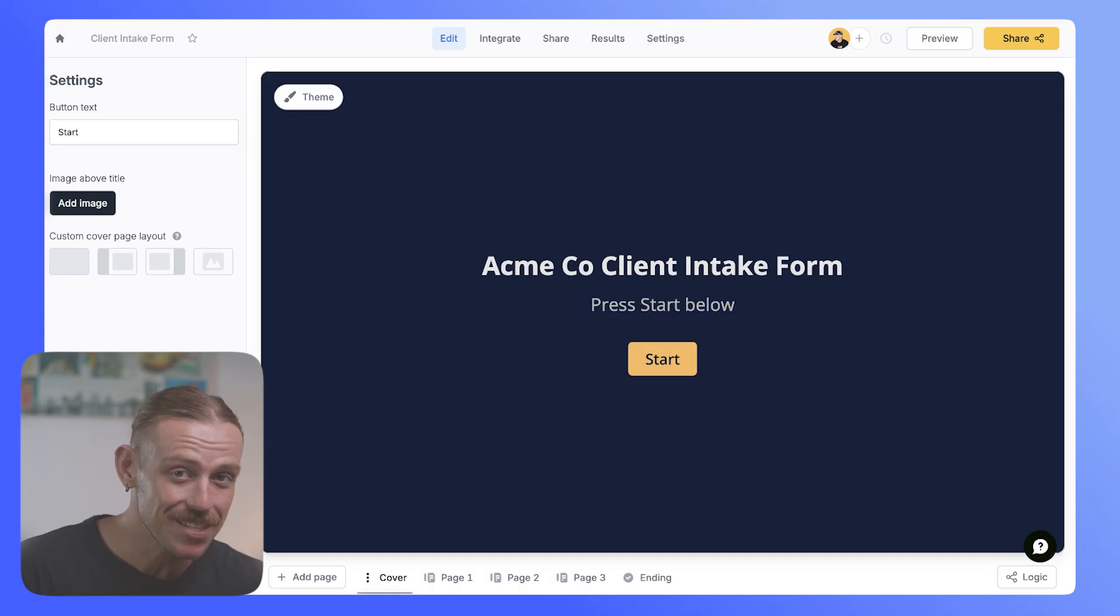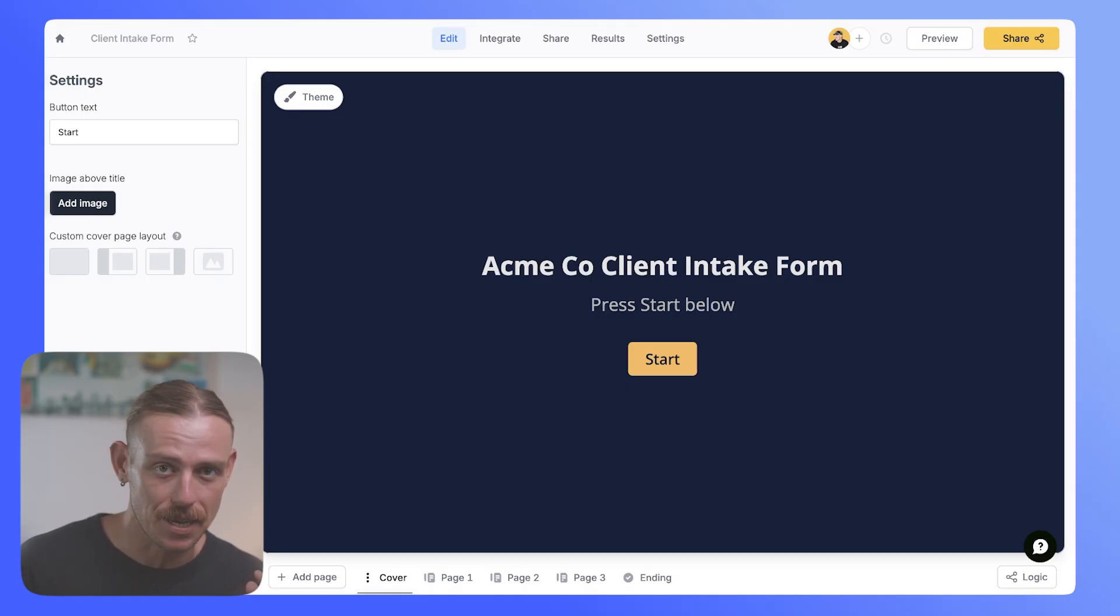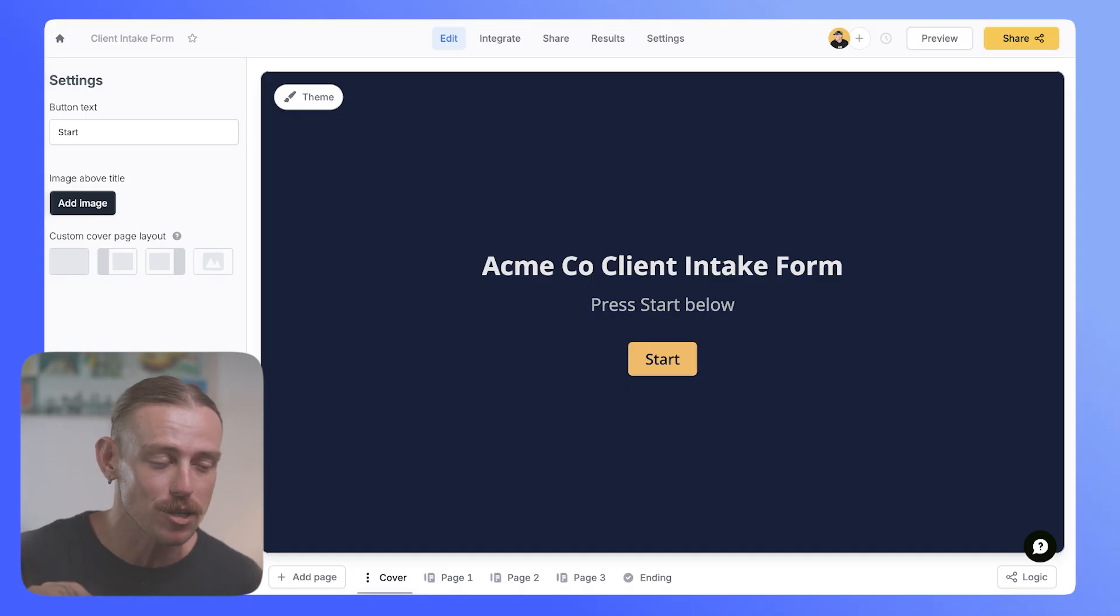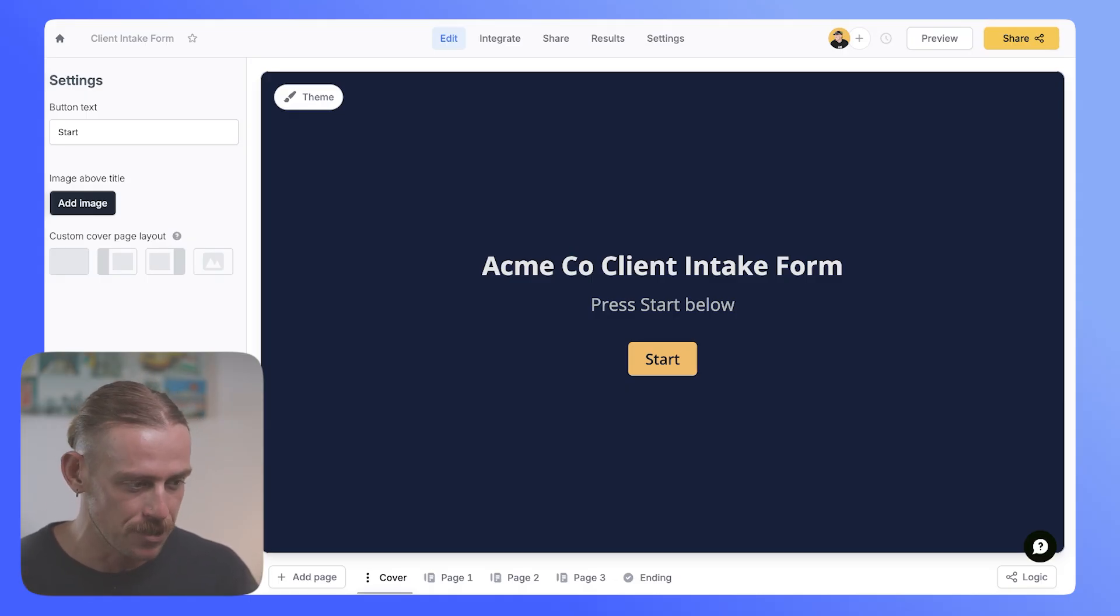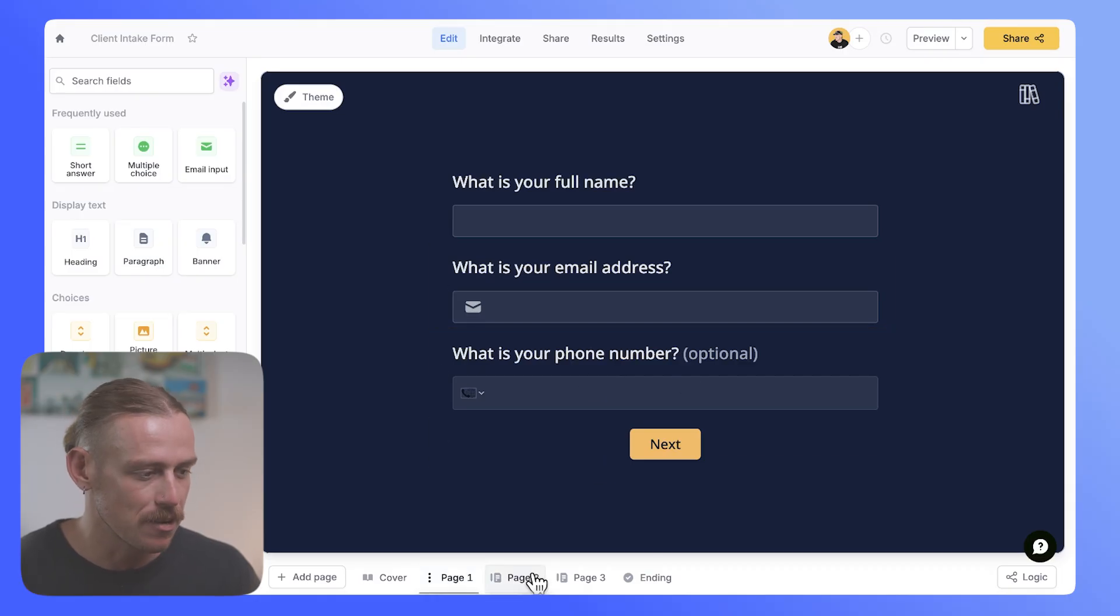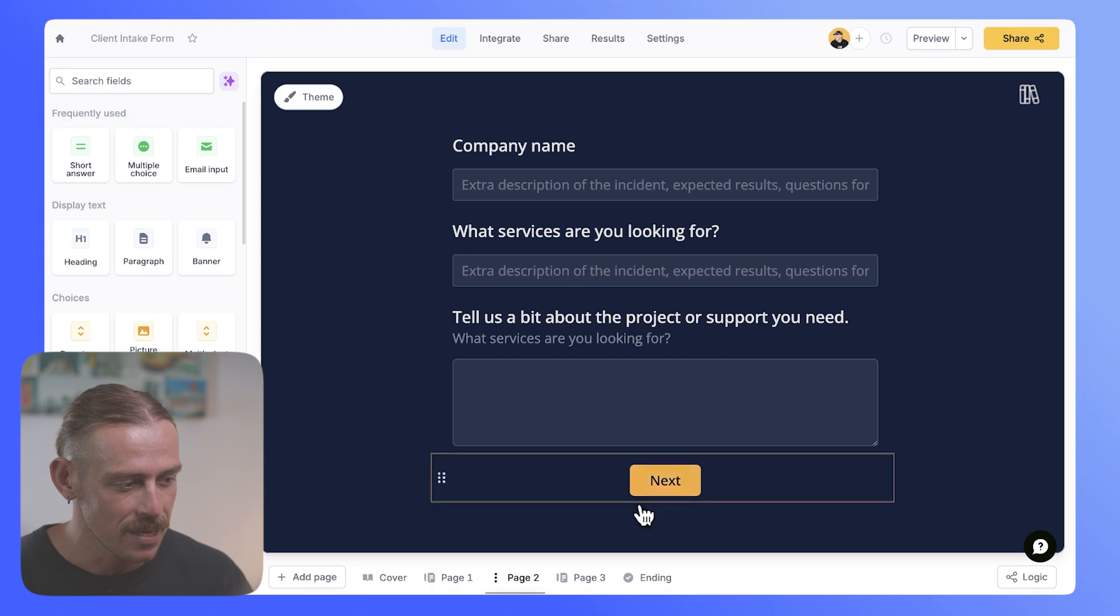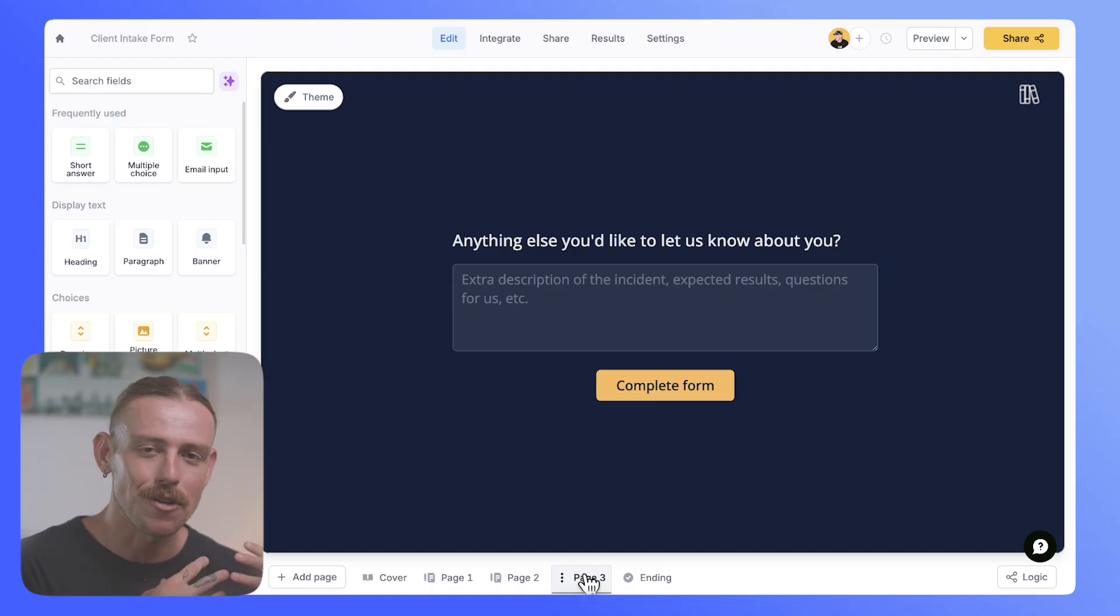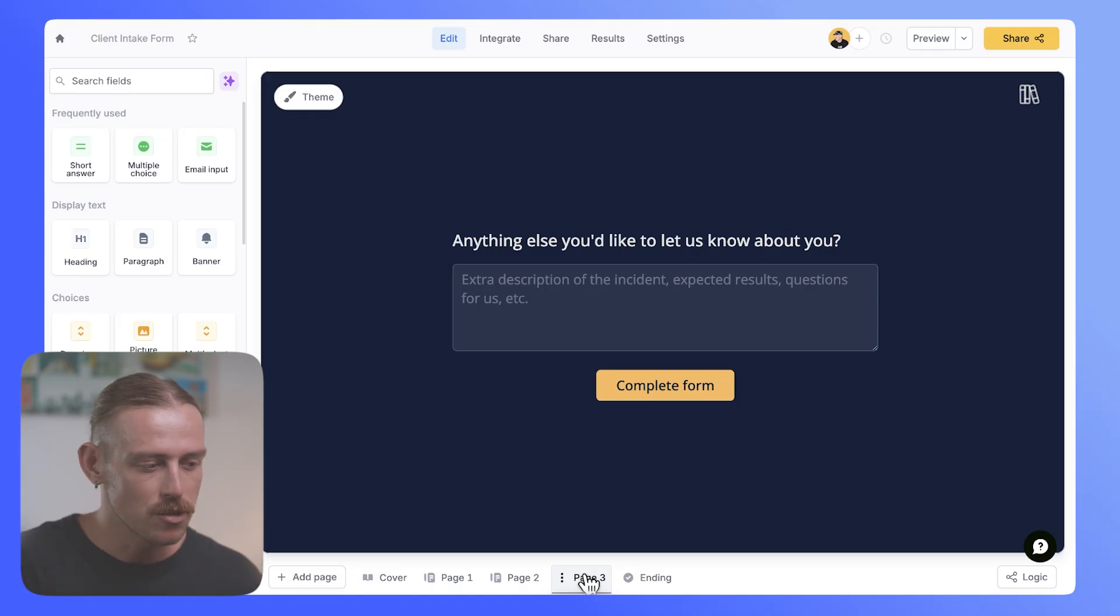Let's not waste any time and jump straight into the form builder we are using to automate our intake form, and that is Fillout, which is a modern form builder that is as simple as Google Forms to set up, but offers so much more power. Now I've created a really simple client intake form. Here we've got a cover page, we've got a page for personal or contact details, a page for a bit more about the business and what they need, and just a final page there. I've kept it super simple for the sake of this video because it's not what is on the front end that is important. What we want to look at is what we can achieve on the back end.